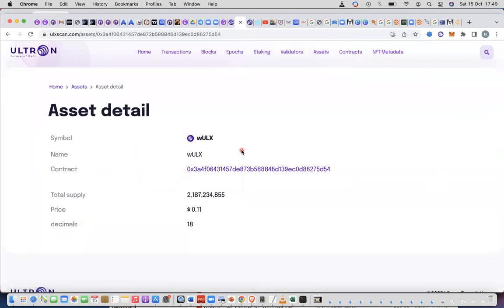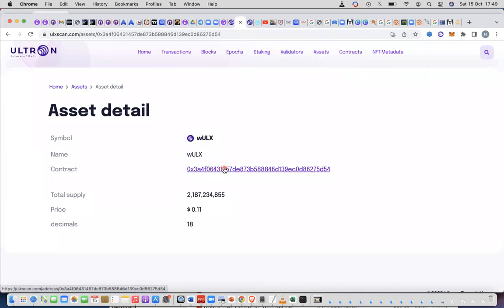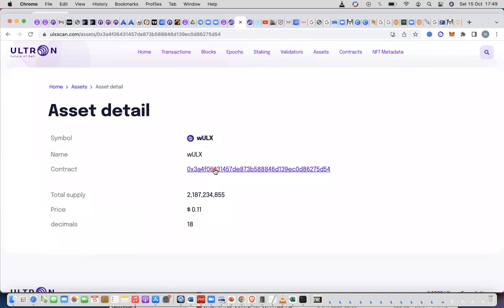And what you're going to observe is you're going to see the symbol, the name, the contract address. You're also going to see the decimal. Very important, the decimal is 18. This is the contract address.